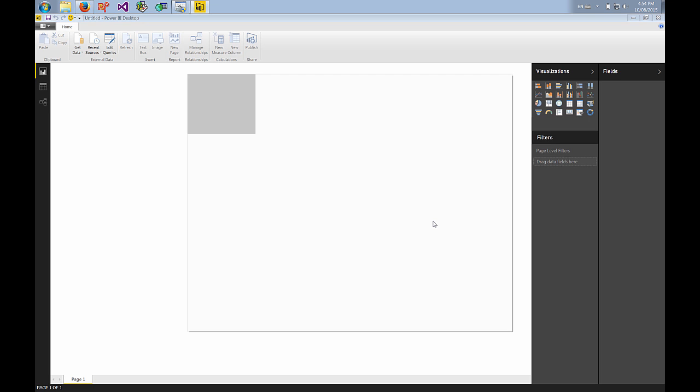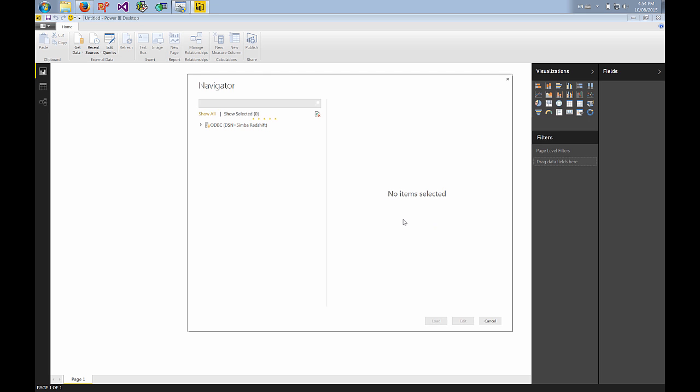Fill those in and hit connect. You only have to do that once. Afterwards Power BI will store that so that when you access this data source you won't be asked.